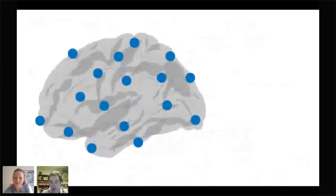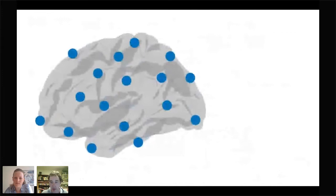We can see wiring costs clearly when we look at connection probability as a function of distance in the mouse, macaque, and human brain. As distance between two regions increases, we see a characteristic exponential decay in connection probability, suggesting that wiring costs are a key constraint on how these systems form. To go further, we can use generative models — a model that generates a network according to a rule, where the probability of a connection forming between nodes i and j depends on an exponent of the distance between them, influenced by an eta parameter modeled as a decay.